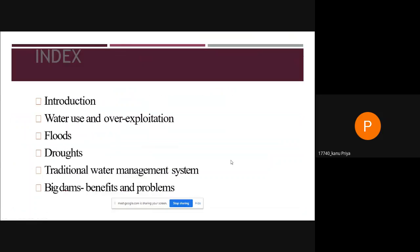Today's topic is water resources. We will study the introduction, water uses and over-exploitation, flood and drought, traditional water management systems, and big dam benefits and problems.